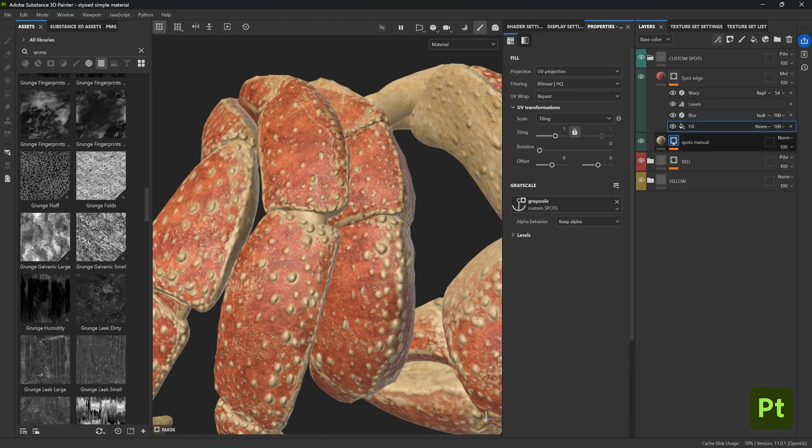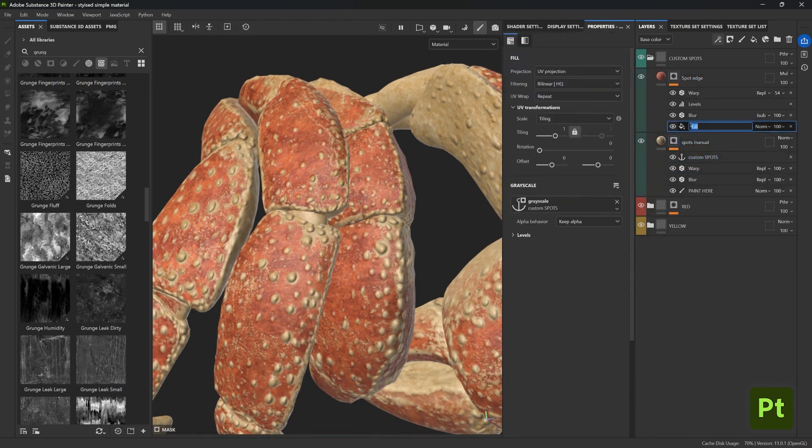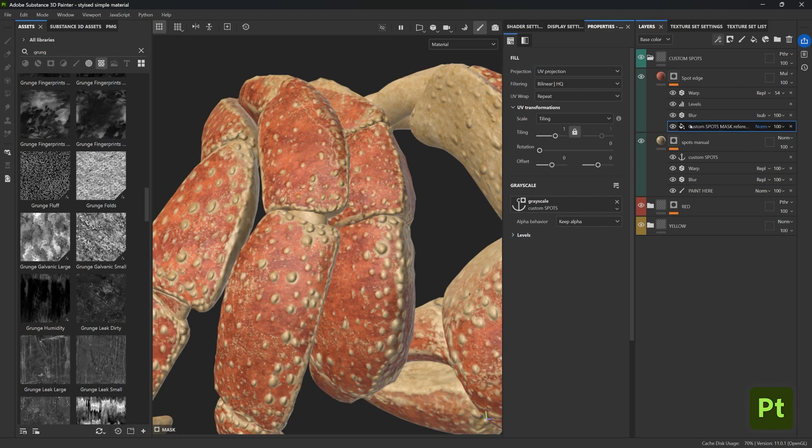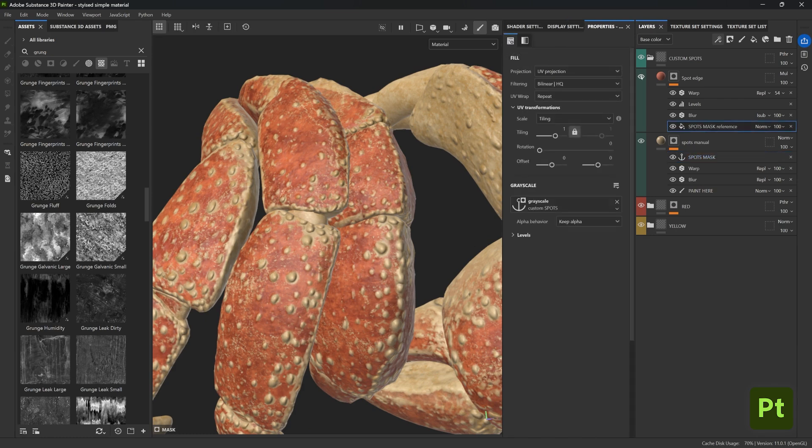And the final thing would be just let me check the anchor point, and I think I want to call this fill layer something like 'custom spots mask reference'. Maybe that is too long, maybe just go for 'spot mask reference' and instead let's go ahead and update the anchor point name to be 'spot mask'.